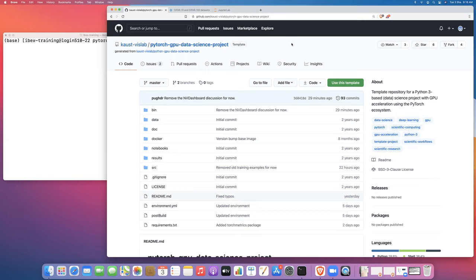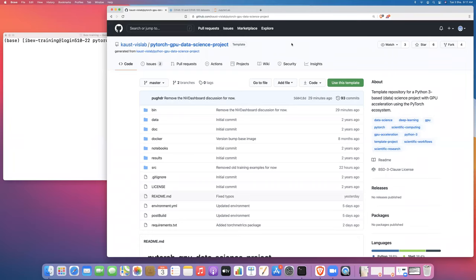Hello, everyone. My name is Dr. David Pugh. I'm a staff scientist at the Kaust Visualization Core Laboratory. Today I'm going to be continuing my tutorial video series on how to get started with PyTorch on IBEX by showing you how to launch a training job on IBEX.